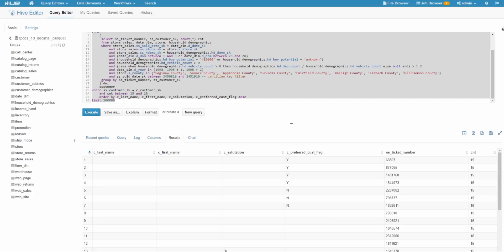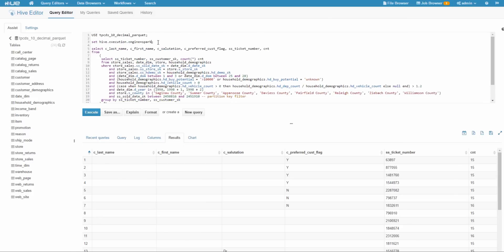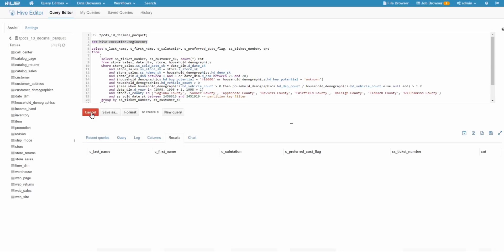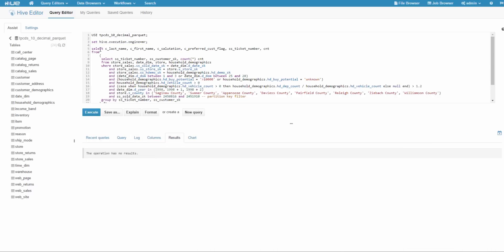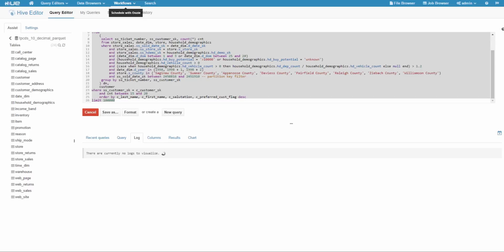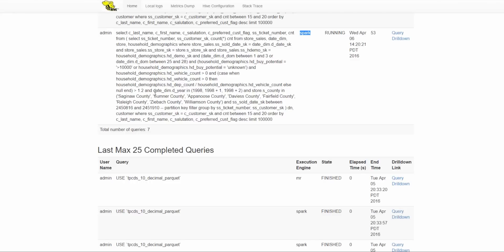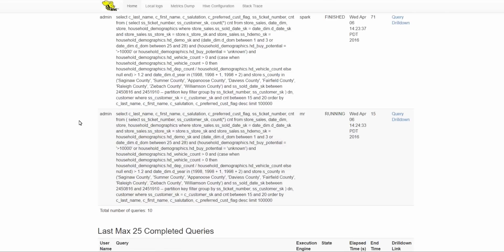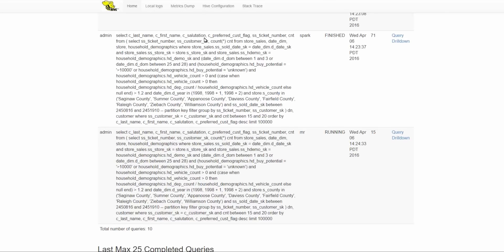Next, I'll go back to Hue and configure MapReduce as the execution engine. I execute that statement — now the underlying engine is MapReduce. I run the same query again for comparison. This query has started and will take slightly more than a minute to complete. Now we can see both queries running: the first one is running on Spark, while the second one is running on MapReduce. As you can see, the Spark query has already finished.